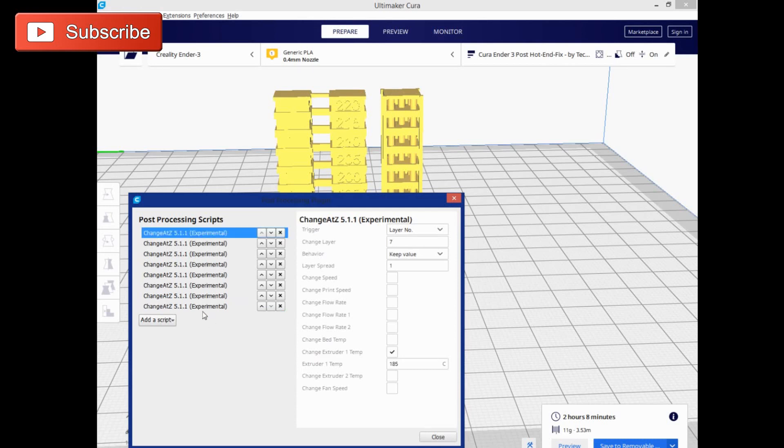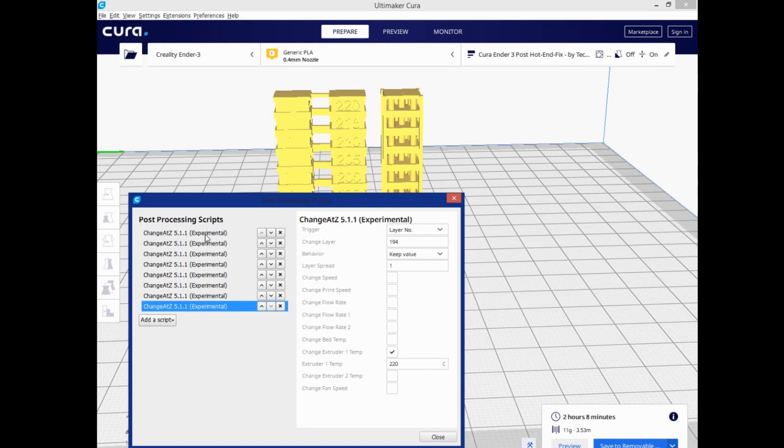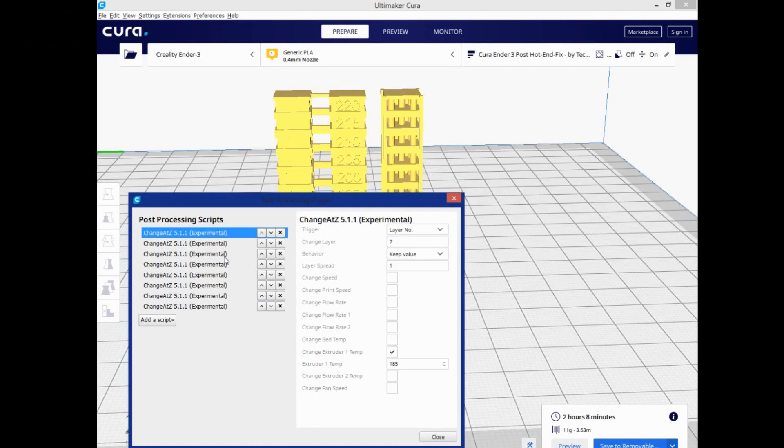Each of these is a temperature change between 185 and 220, and what it is is basically just a script that it adds on after you finish slicing. It'll go through and add this script at that layer height.